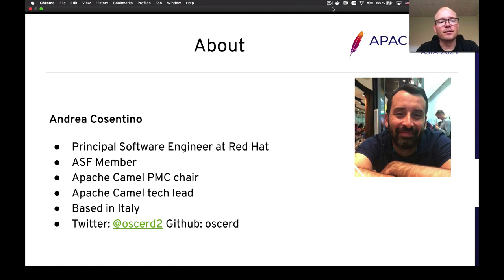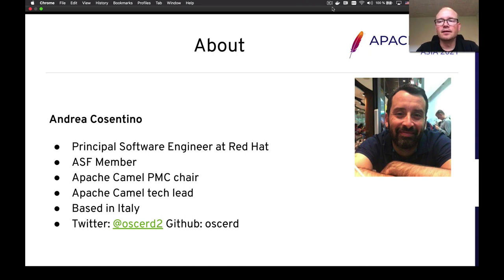He is also an Apache member and is the current PMC chair of Apache Camel. Andrea lives in Rome, Italy.